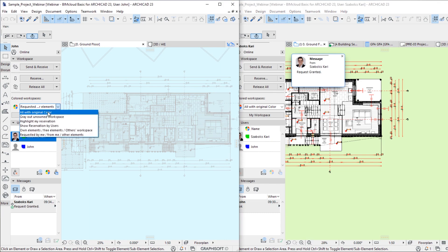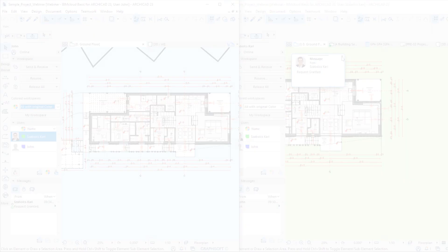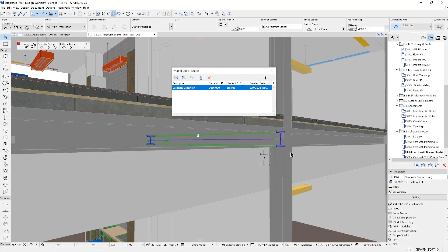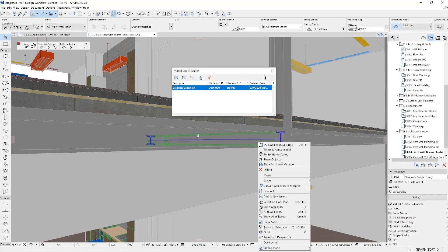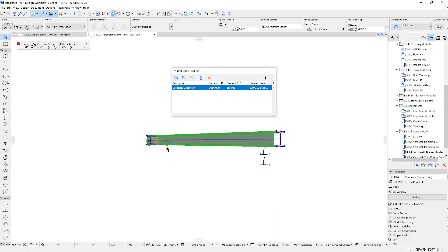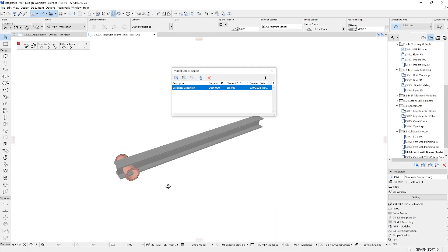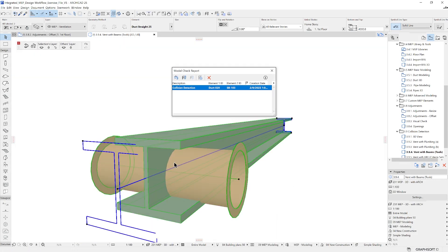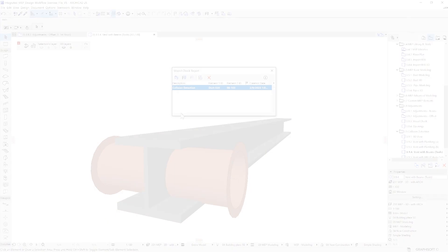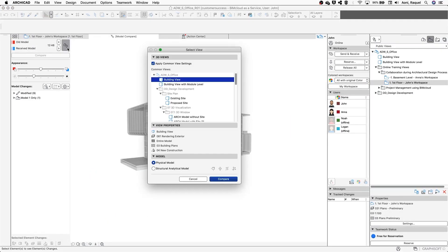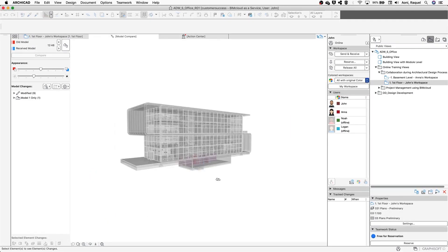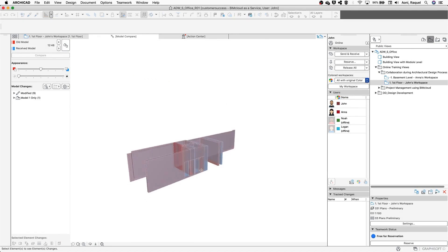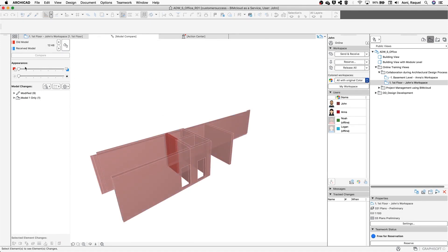ARCHICAD has many integrated BIM functionalities that will elevate your collaboration capabilities, such as collision detection to oversee possible issues and model compare to check the differences and modifications between various models.